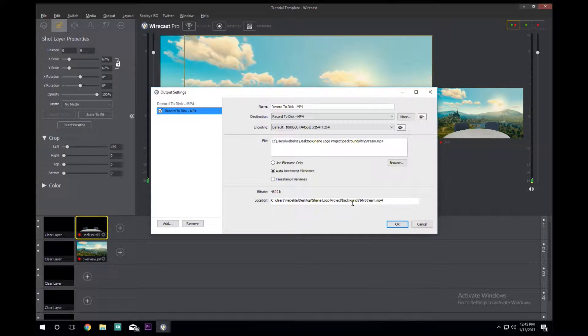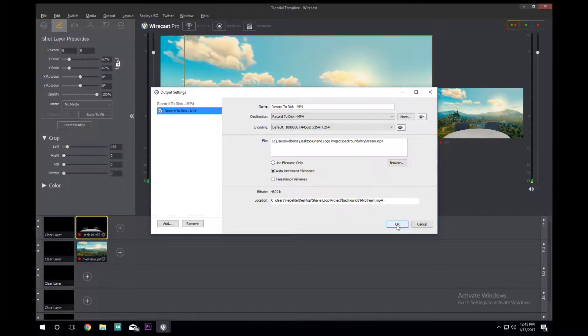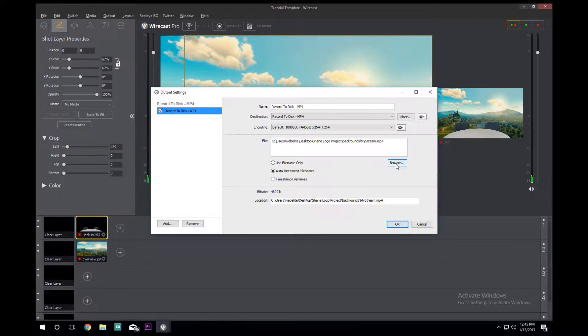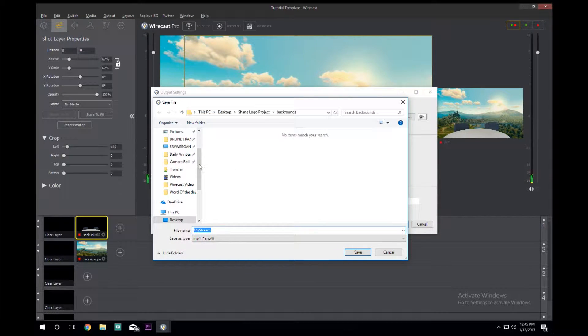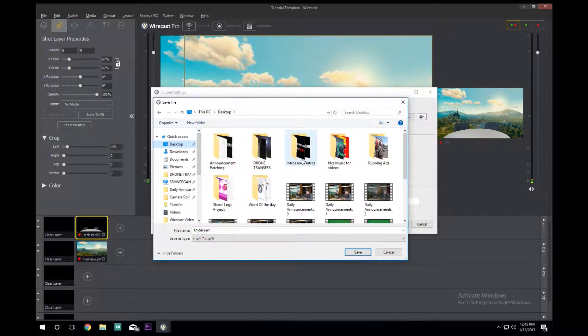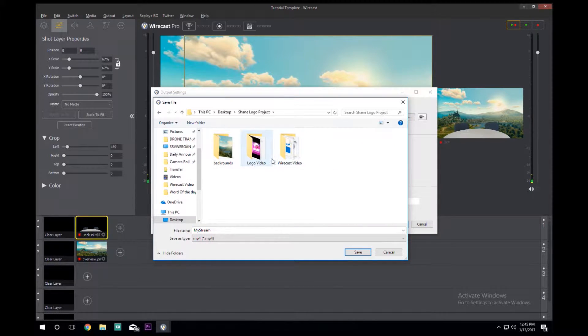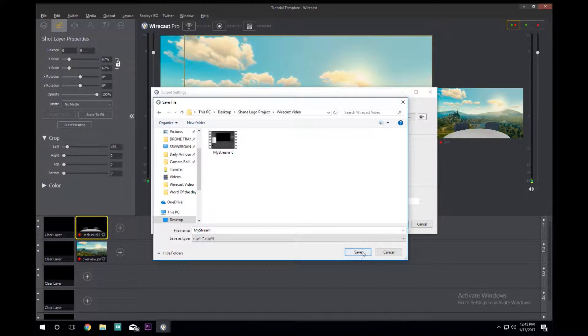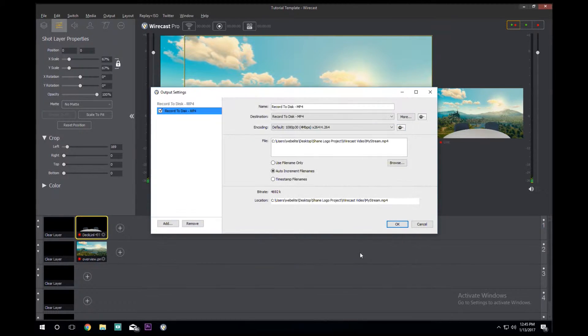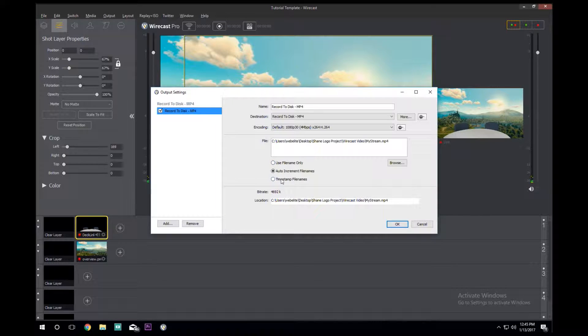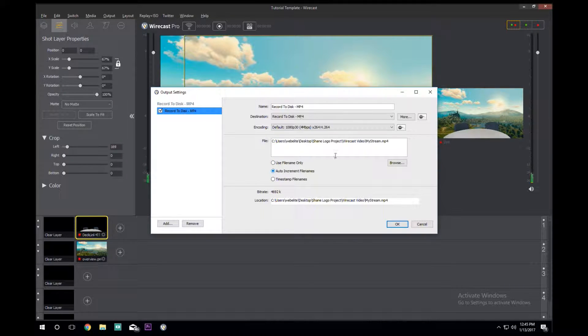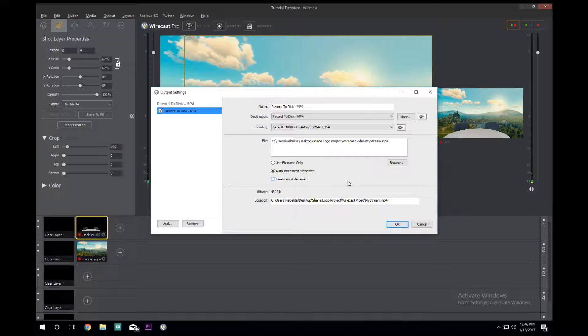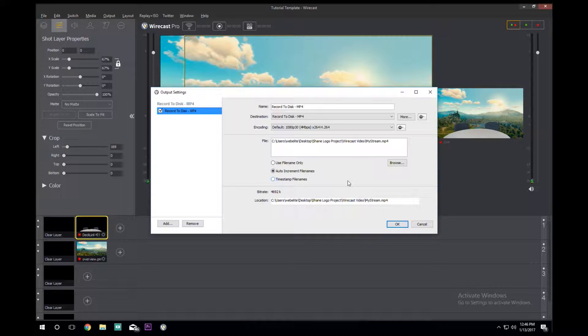Here is if we wanted to specify where we wanted the file to go, we just go here and then you just choose. The auto-increment here means that if I were to start recording after we get this all set up, you'd start the recording and as soon as you end it, it would place the file in the folder.